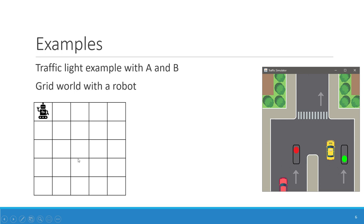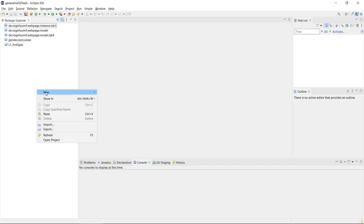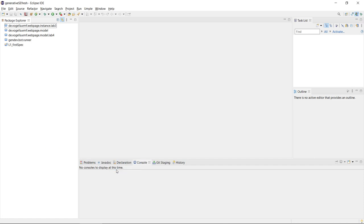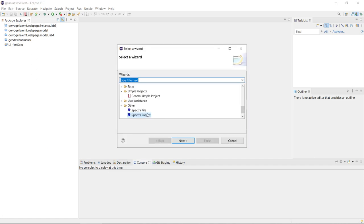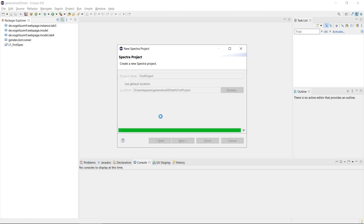First we have to see how to create our first Spectra project. We can simply right-click and say New, Other, and then select under Other a Spectra Project. This is how we get a whole new Spectra project. Let's call it 'first project' and finish.